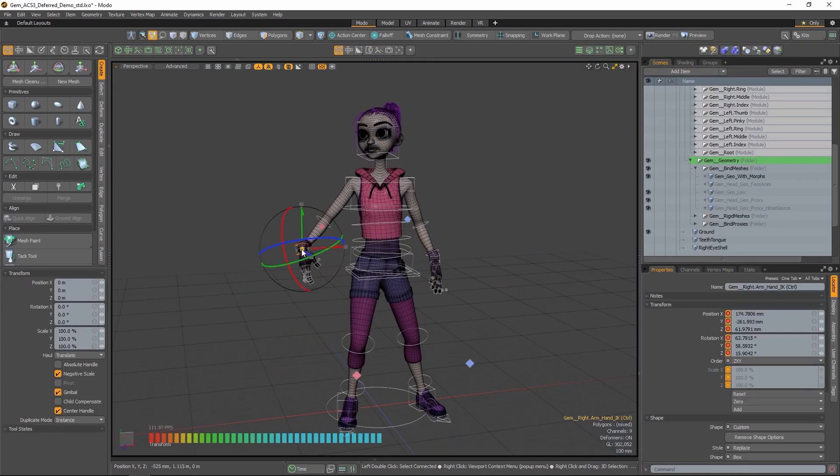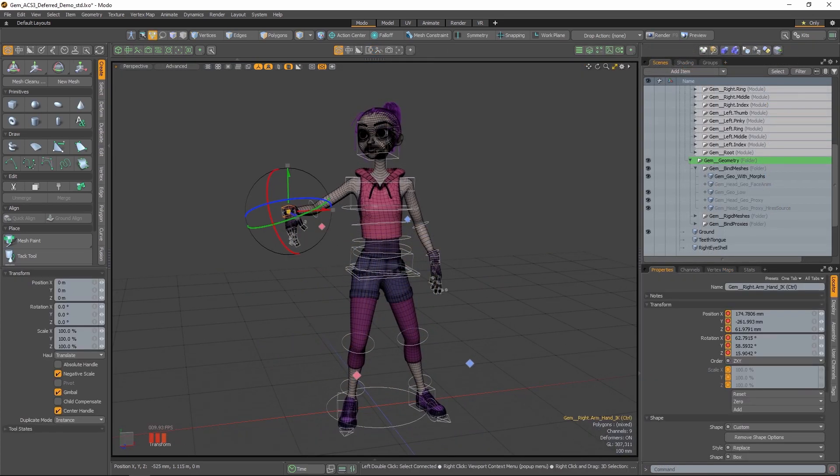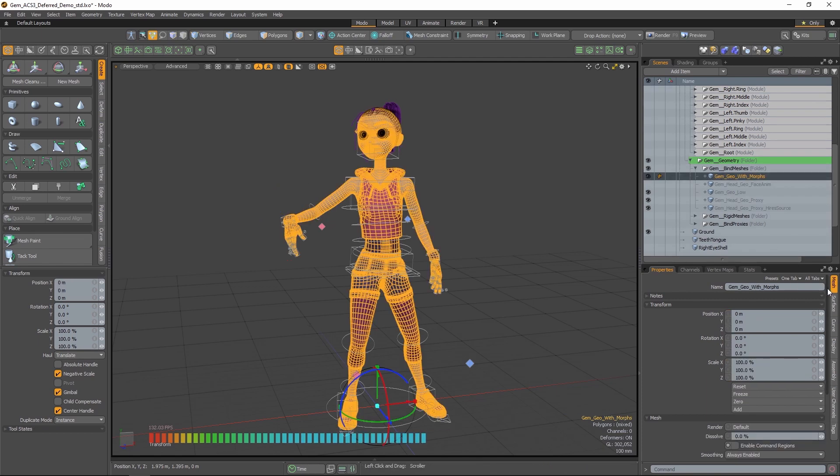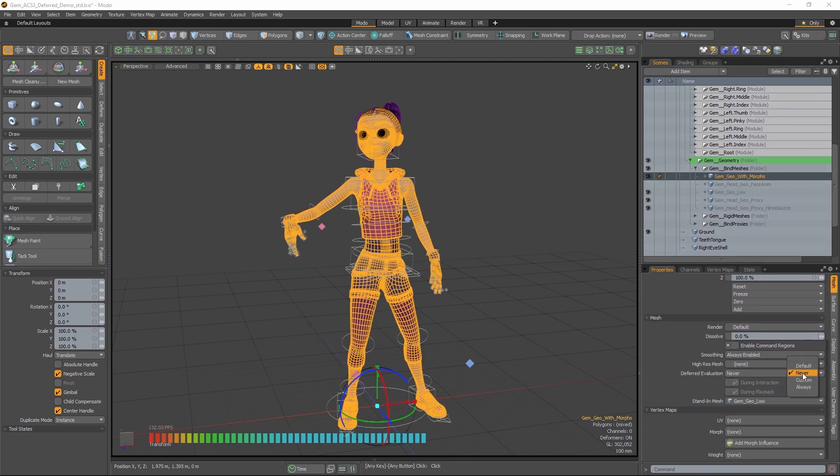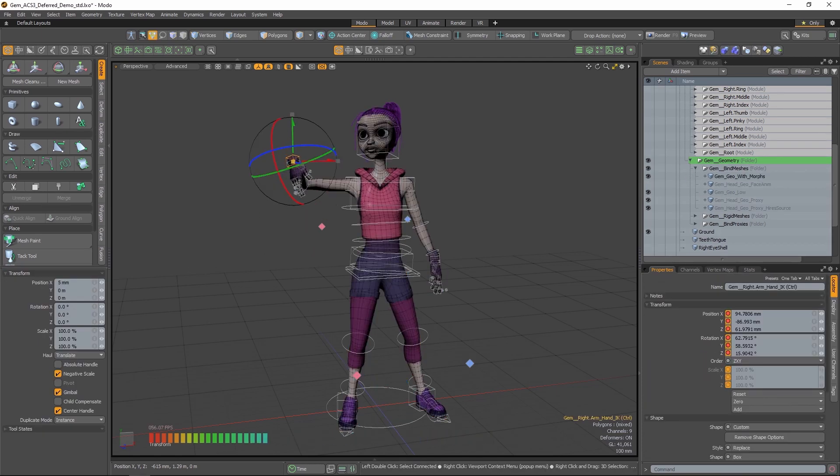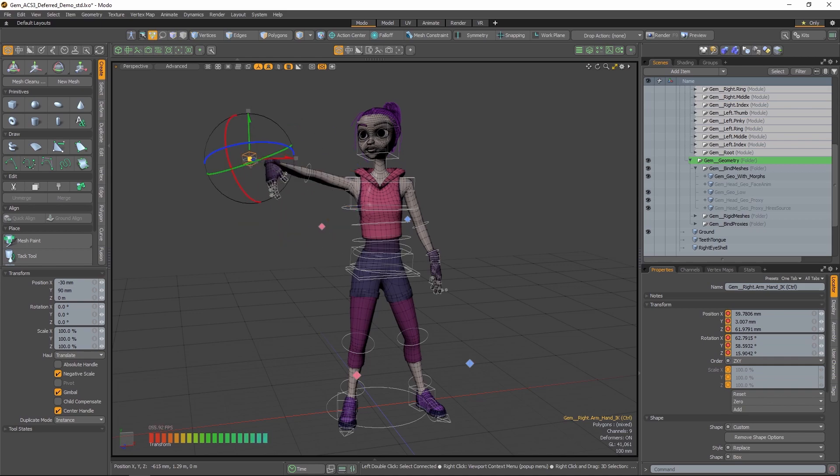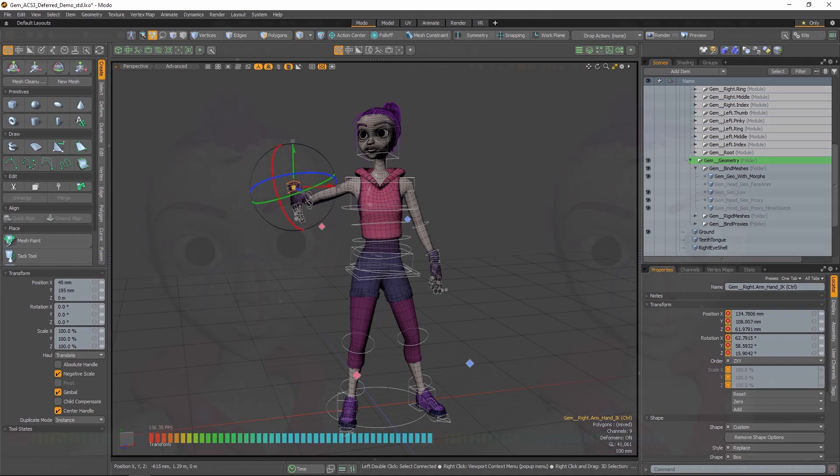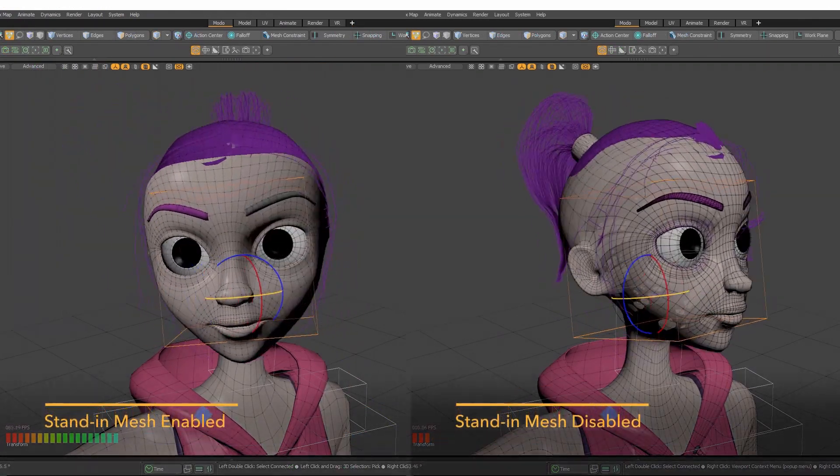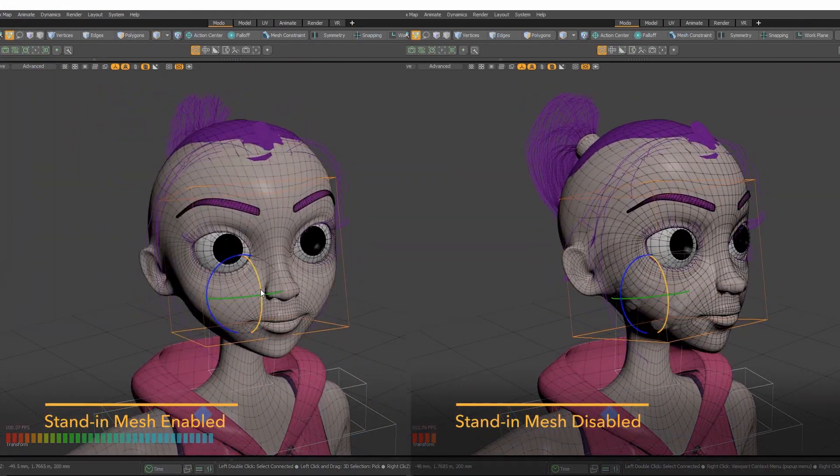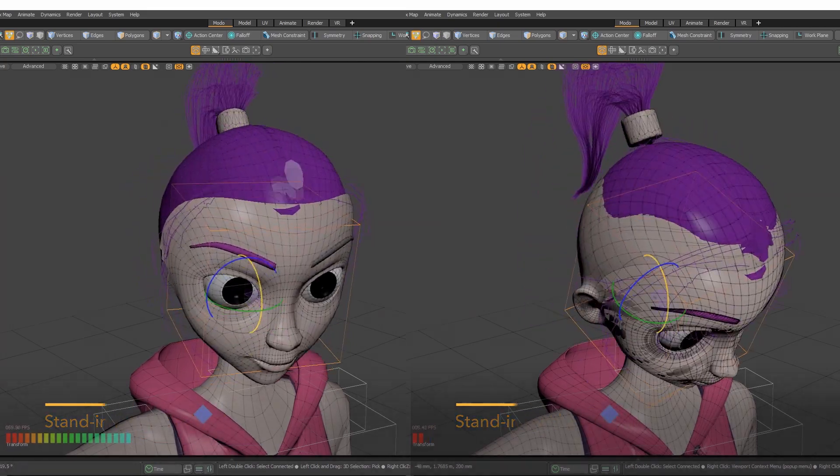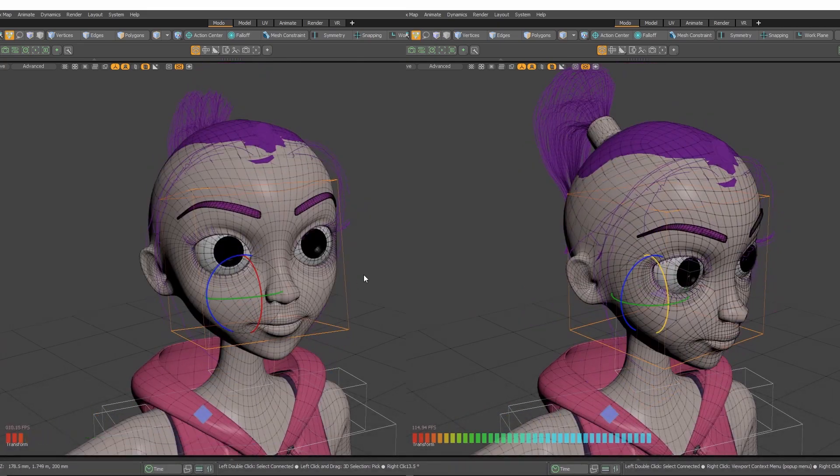Furthermore, deferred evaluation can be leveraged on deforming surfaces to temporarily replace a high-res mesh with a low-res stand-in mesh when deformers like bones are being manipulated. This allows users to rapidly edit deformers with high interactivity and without sacrificing visualization of the high-res mesh.